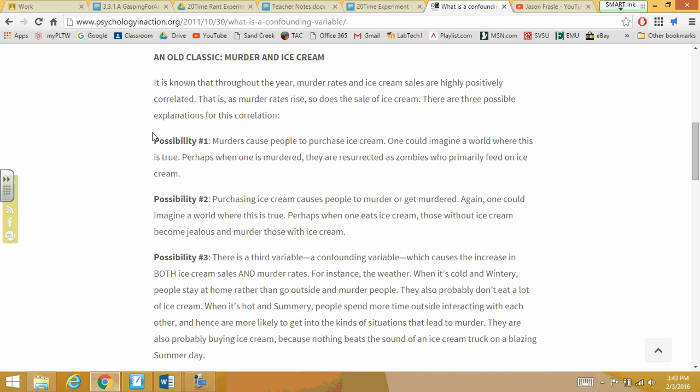There's this old classic research that deals with: when the murder rate rises, so do ice cream sales. So we've got murder rates rising and ice cream sales rising together.